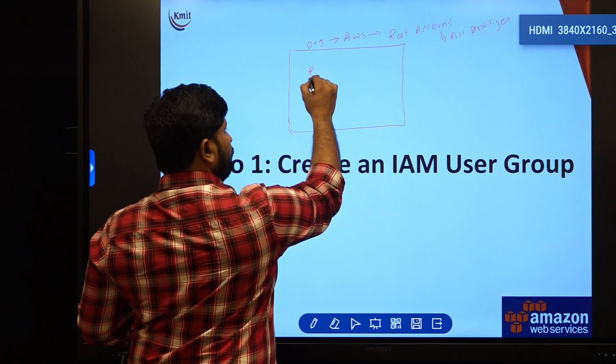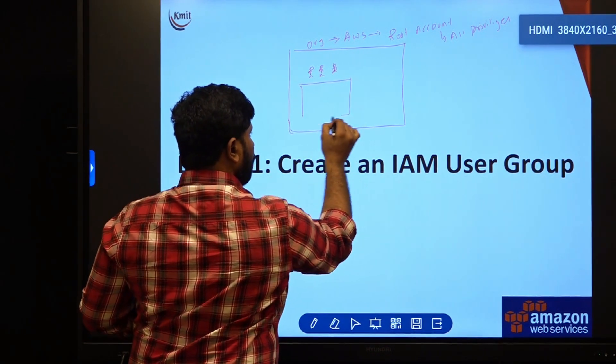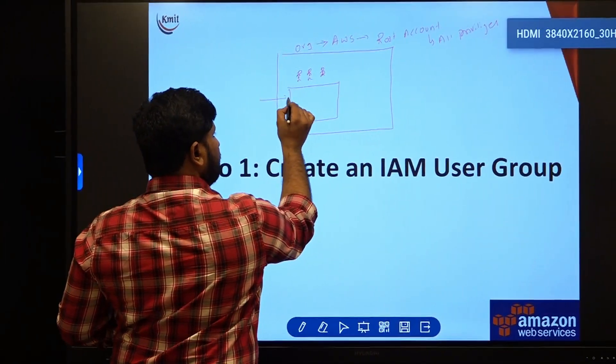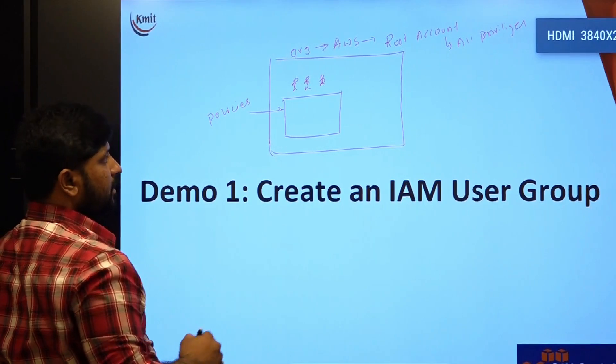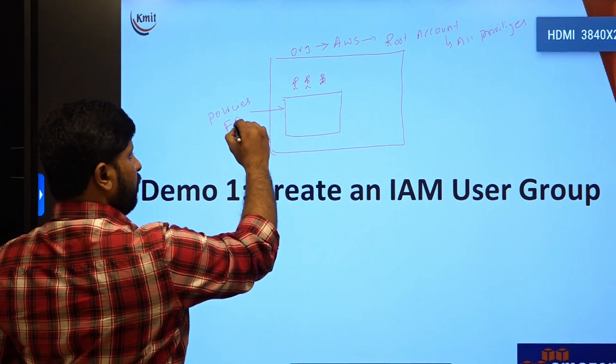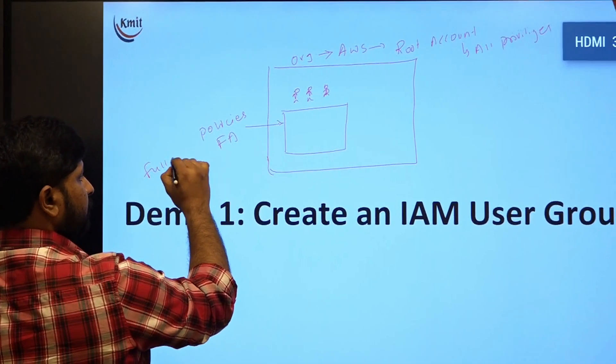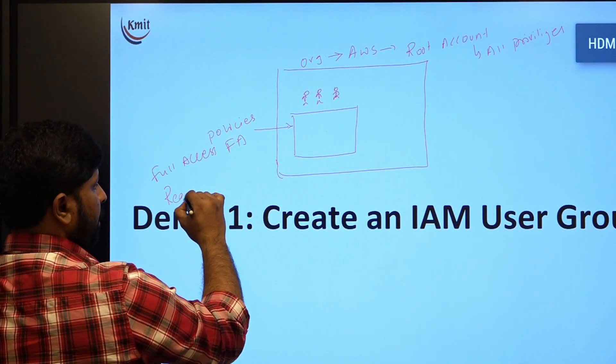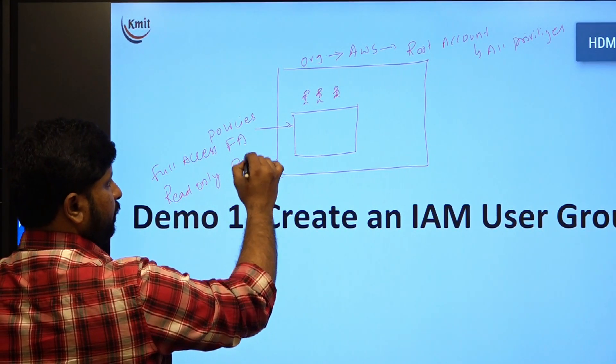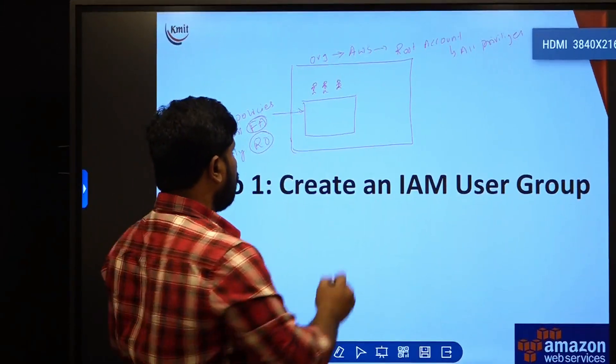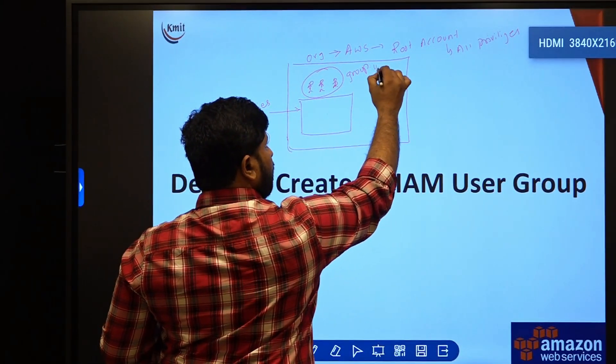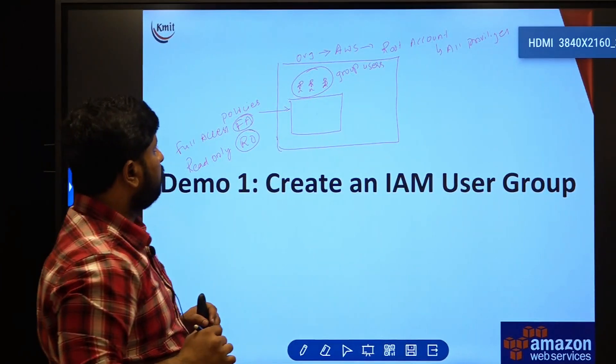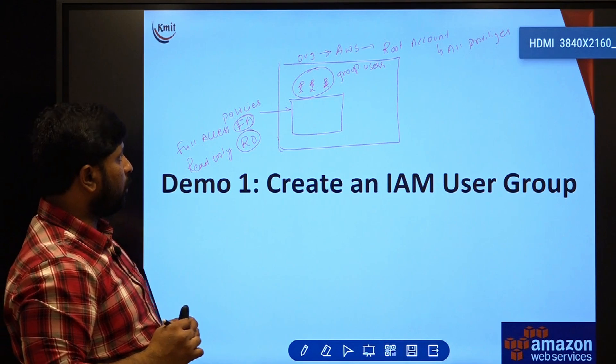For a bunch of users, they may allocate certain policies such as they may provide full access permission or else they may provide read-only access permission. These are the two permissions which they can provide to a group of users. This is what we are going to look at as part of our today's practical.